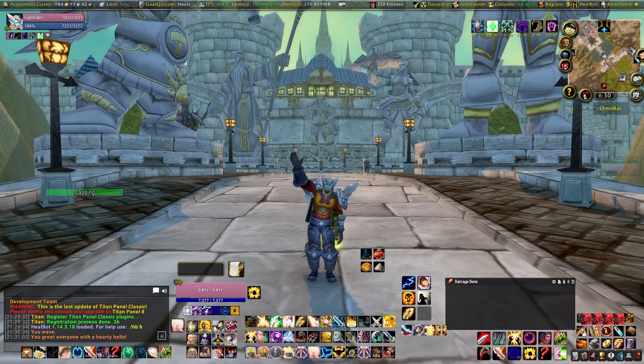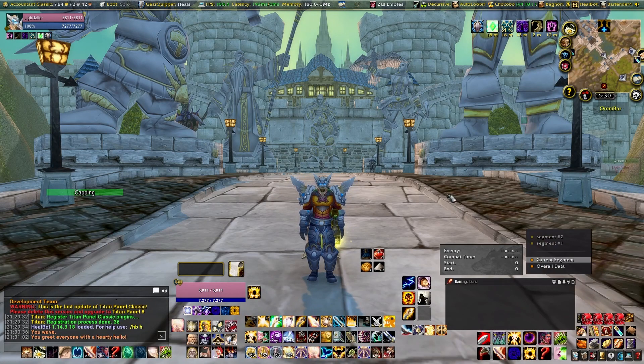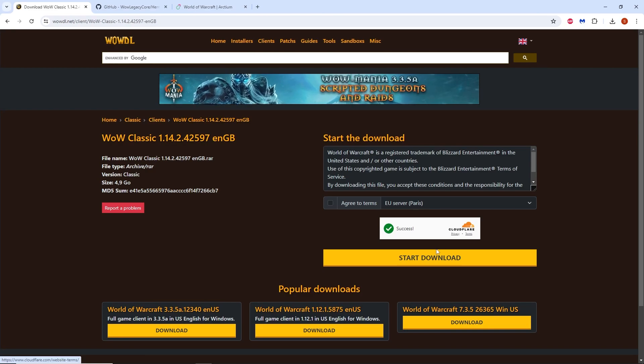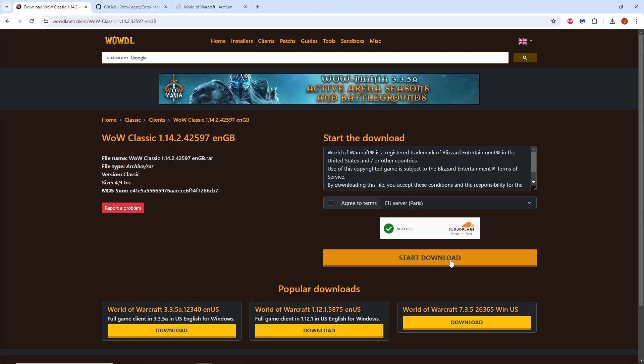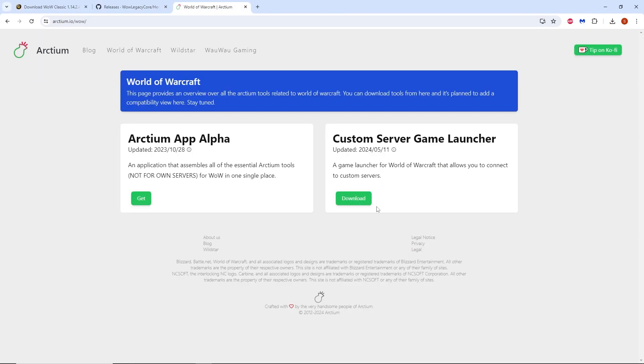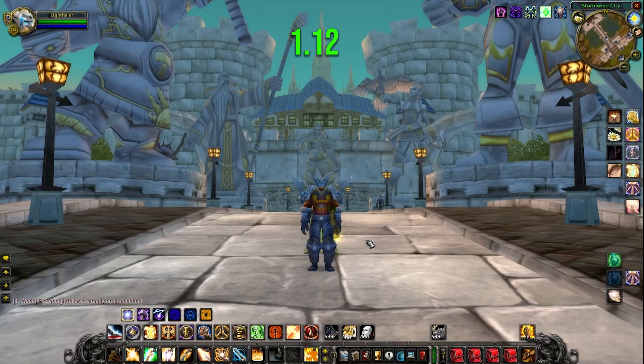Welcome everyone. Today I'm going to show you how and where to download the 1.14 client and also how to download the other necessary programs to be able to play on the Solocraft server.